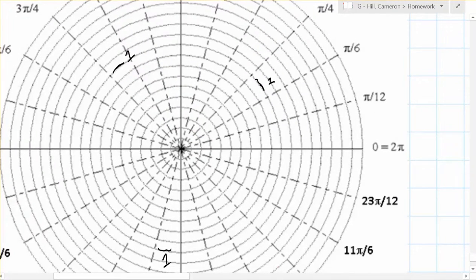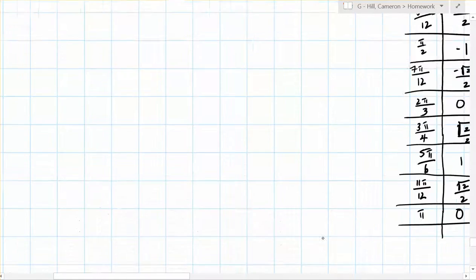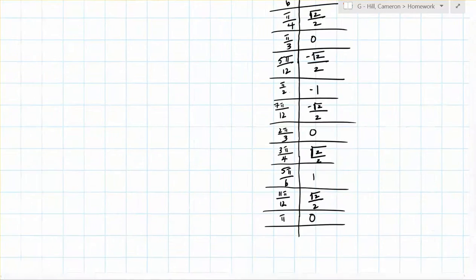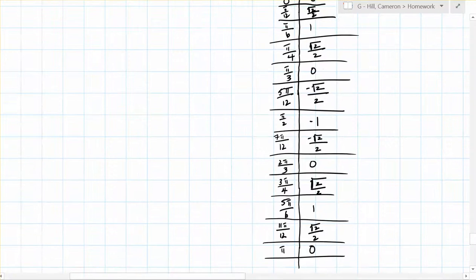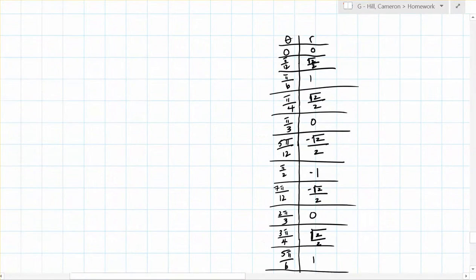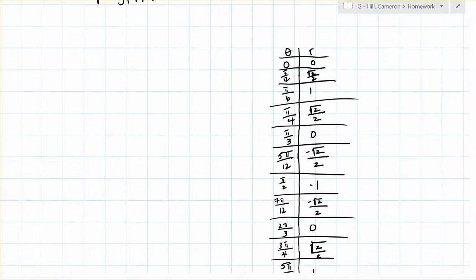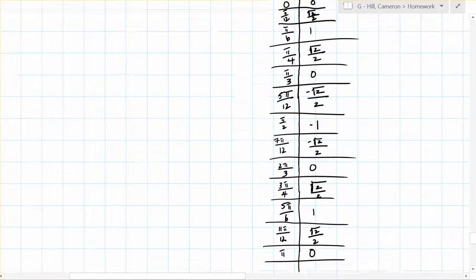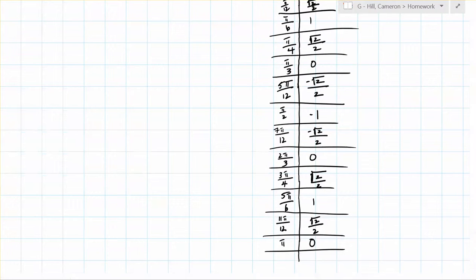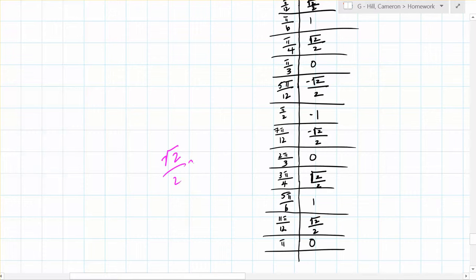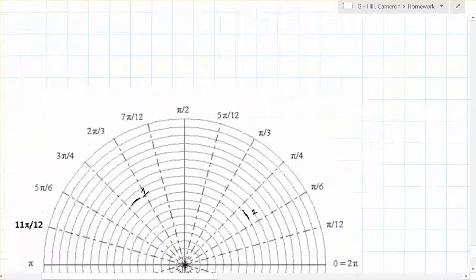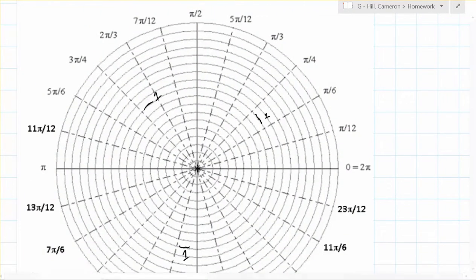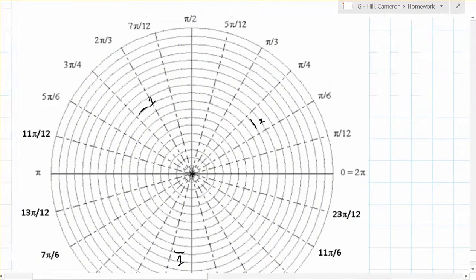So now we will plot these points on the graph paper. And we have lots of pi's over, or root 2's over 2. So that root 2 over 2 is approximately equal to 0.707, just so we know that. And I've labeled r equals 1 on the axis.